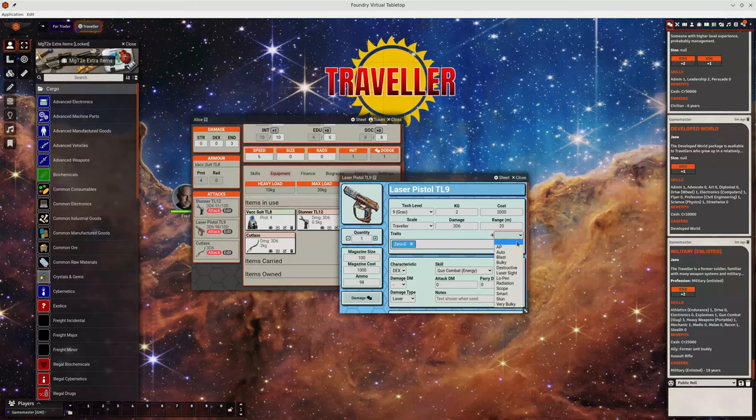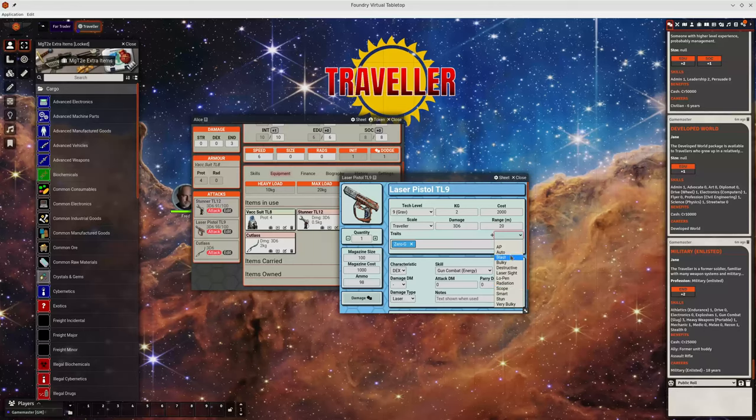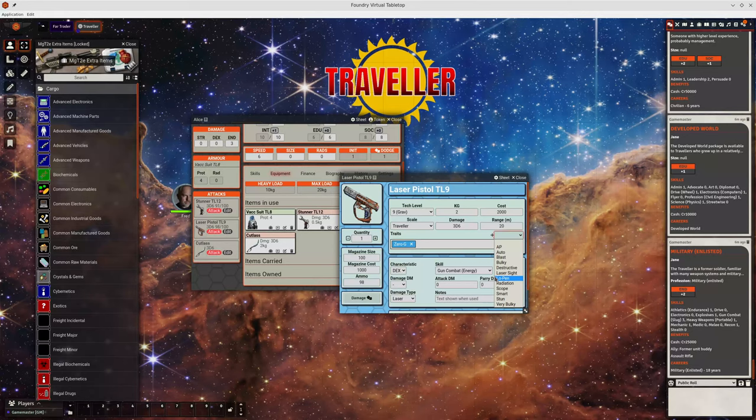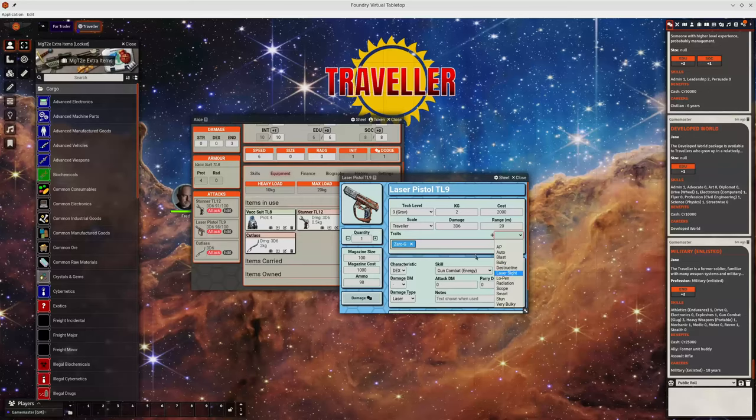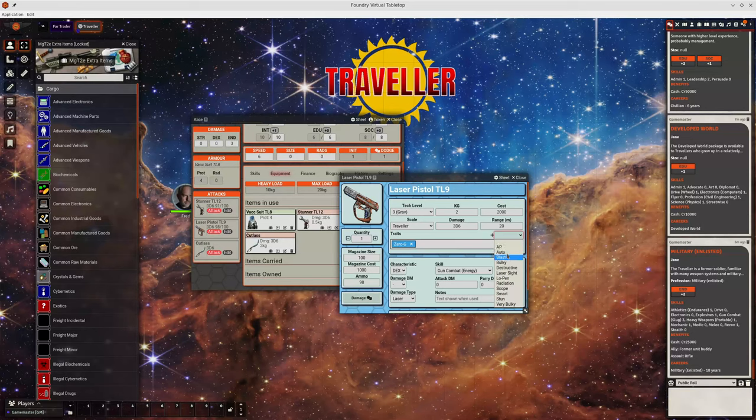It should be possible to add to these via a module if you need to. Some of them are supported. Some aren't quite so much. So scope and laser sight are both there in the list. We don't do anything with them. We rely on you knowing to add dice modifiers if you're using them. That's something that should change later.